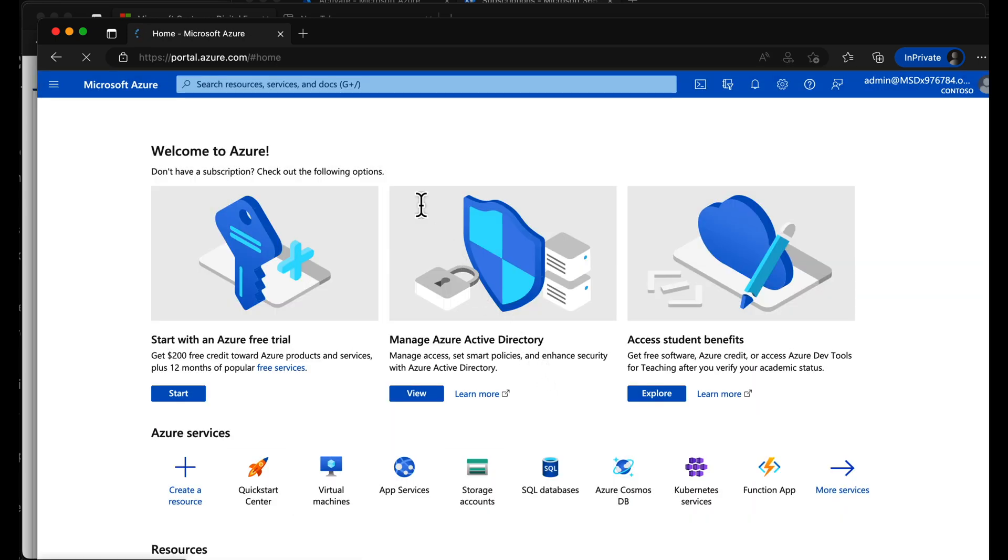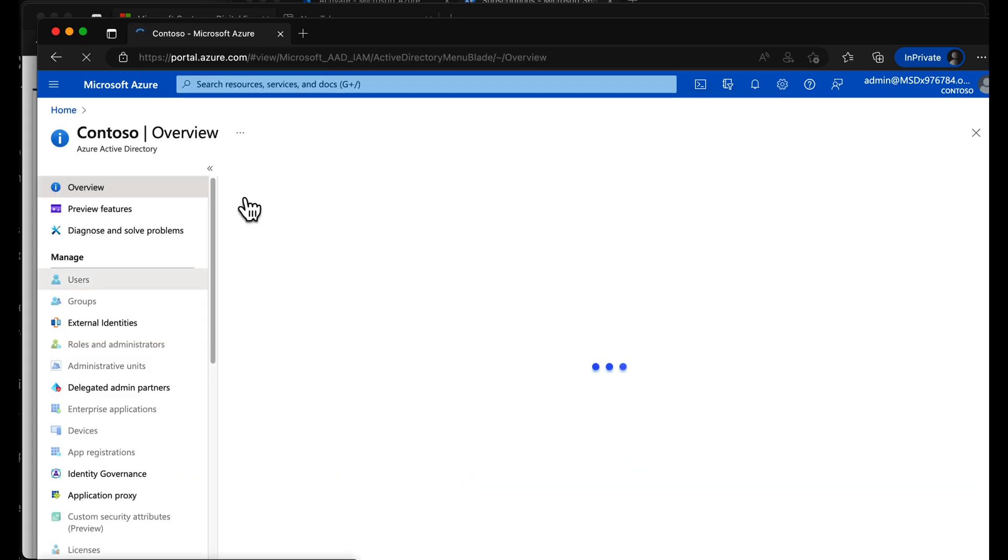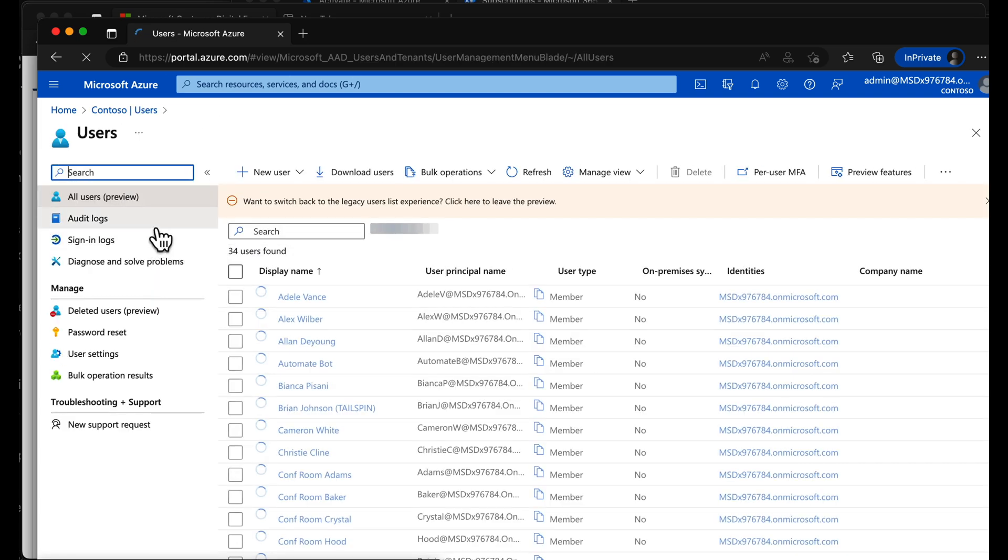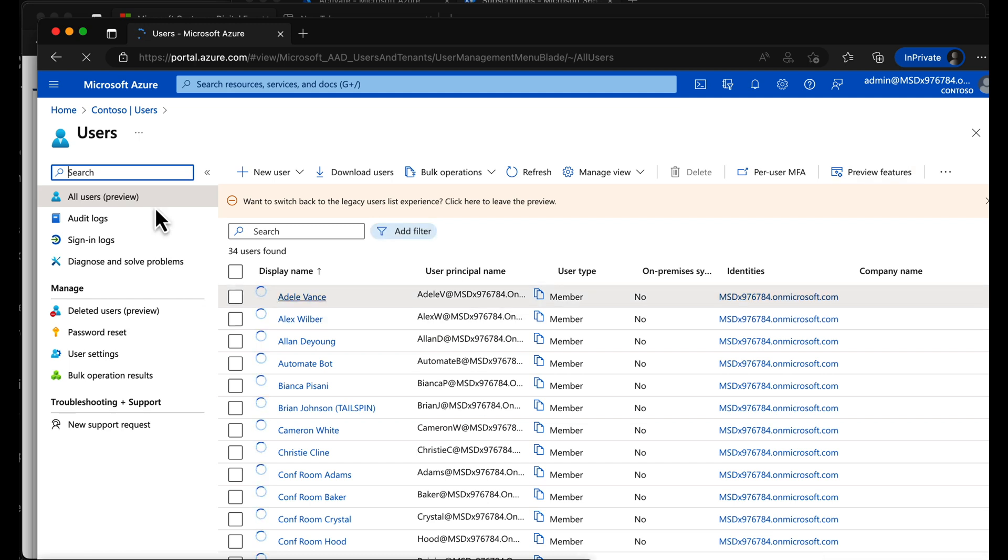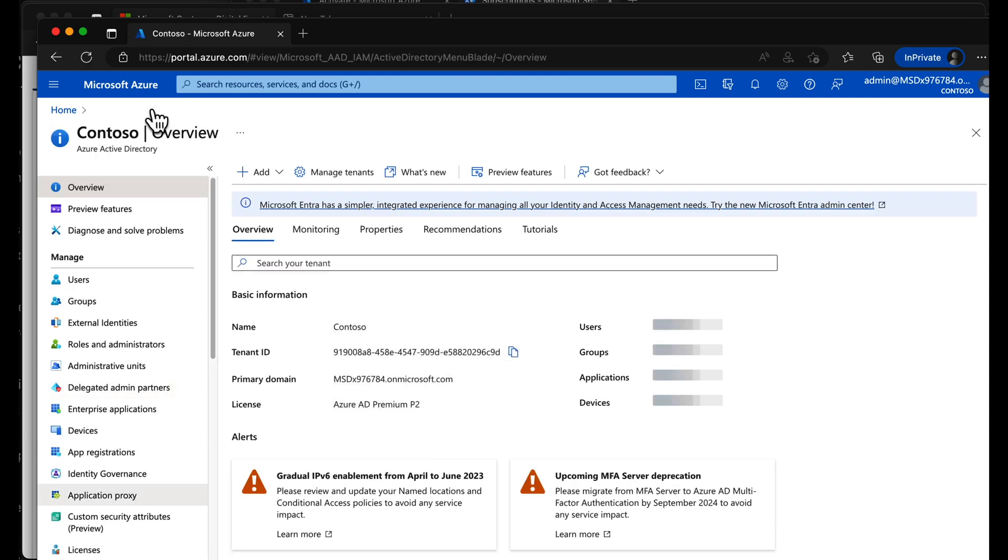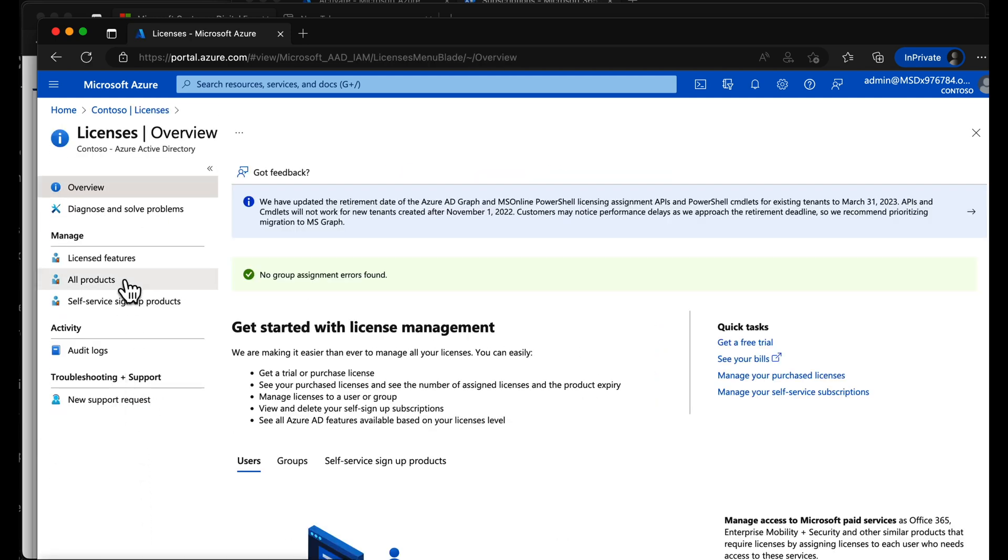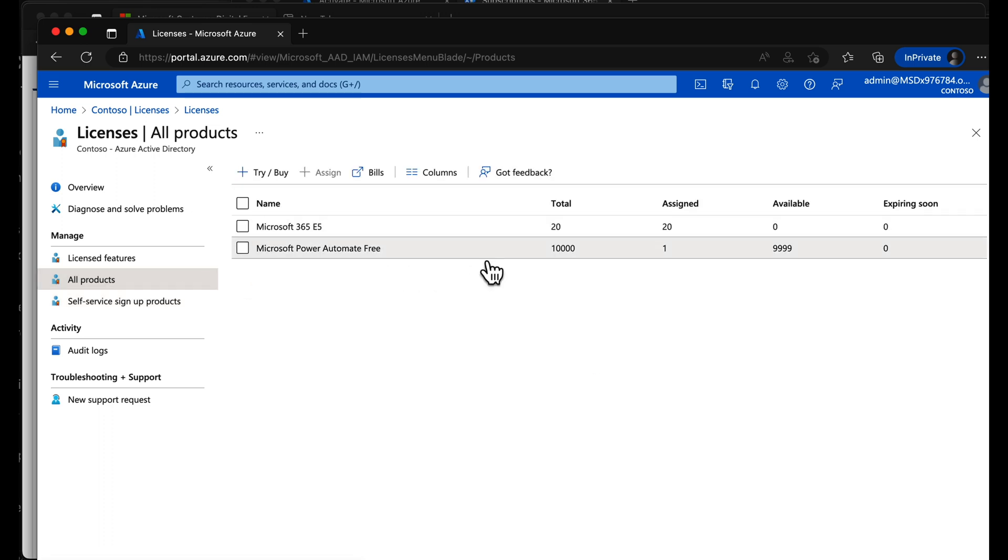I'll just show you what licenses we get as part of this. Jump into Azure AD. We have users, all prefilled with actually no demo content, but they're prefilled users with passwords and stuff. Jump down to licenses, all products. And we have 20 Microsoft 365 E5 licenses.